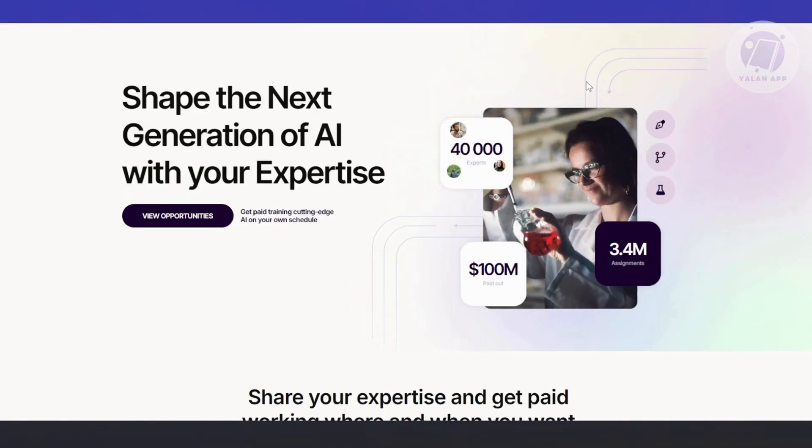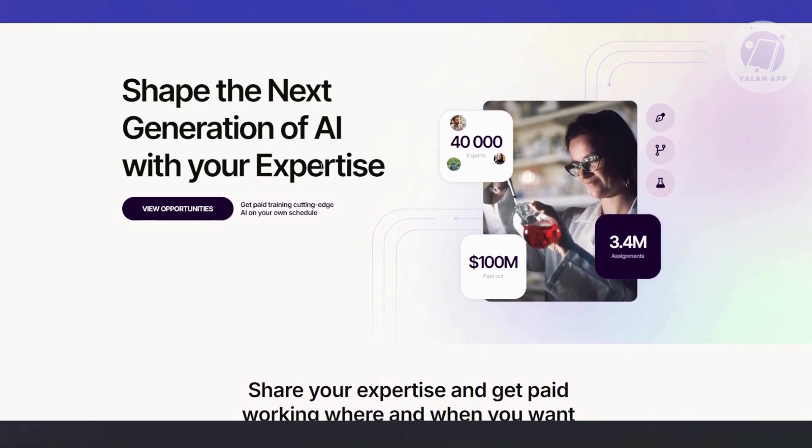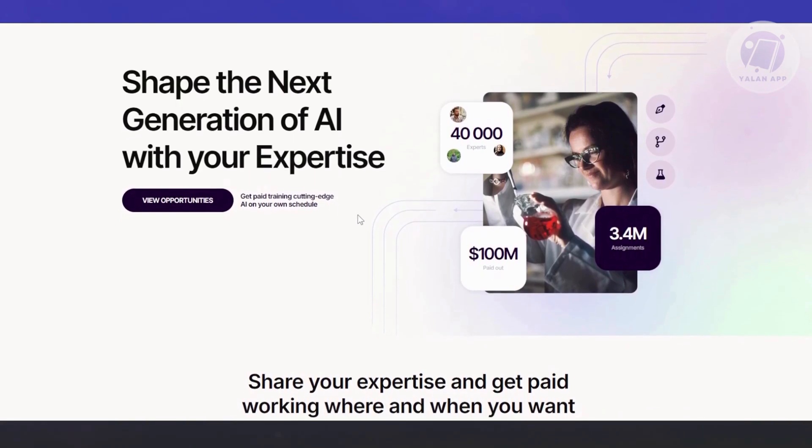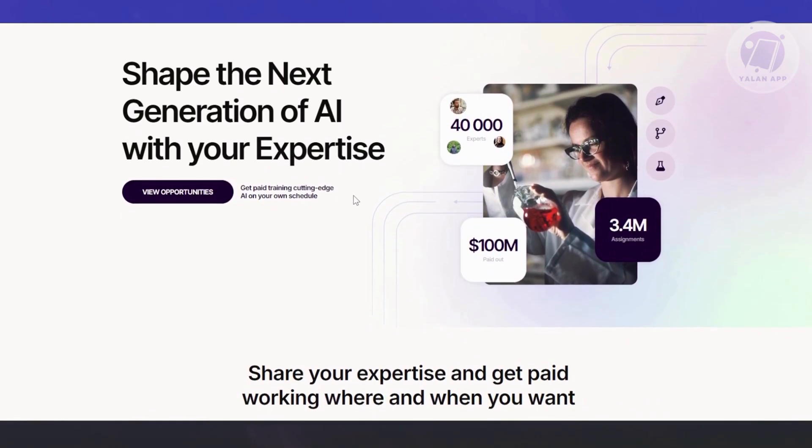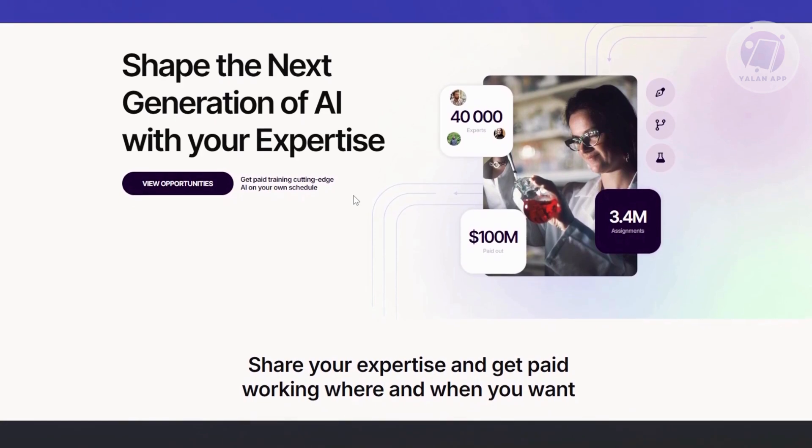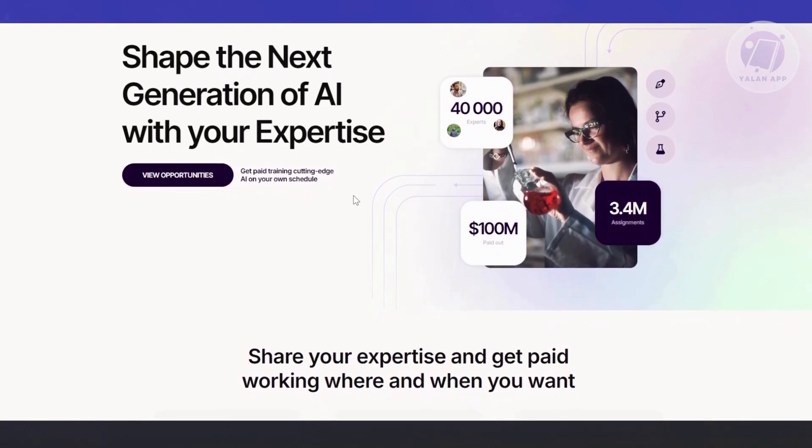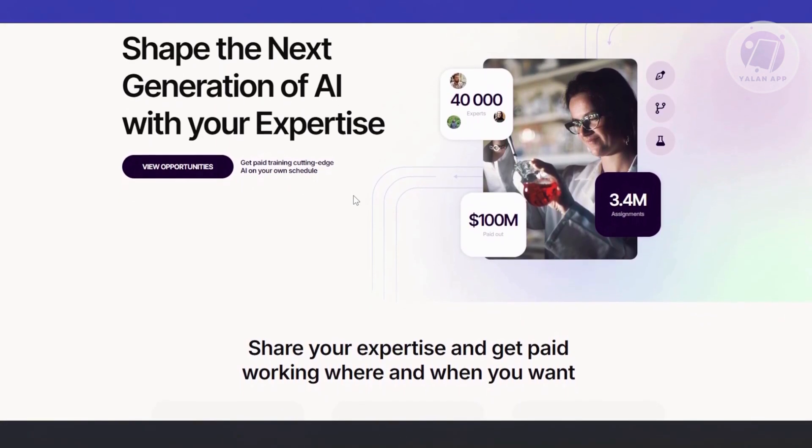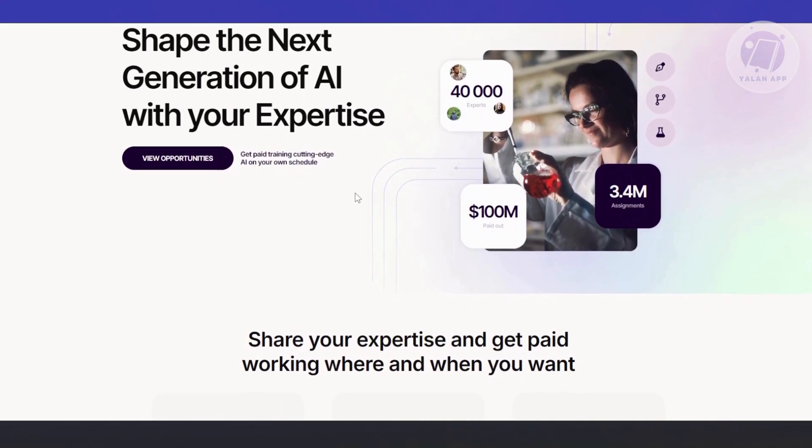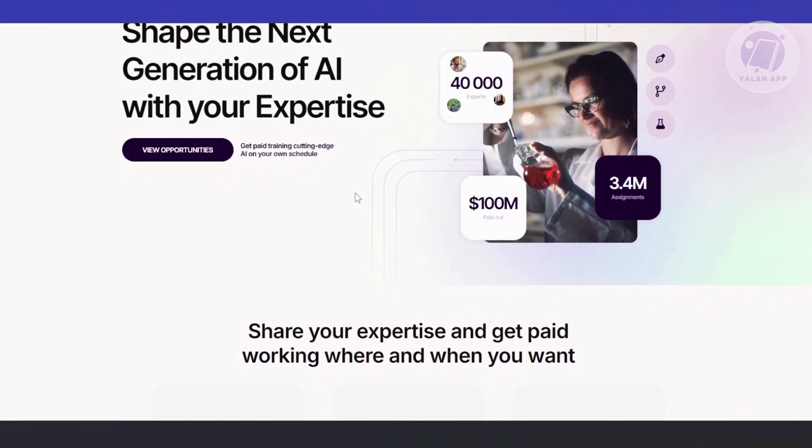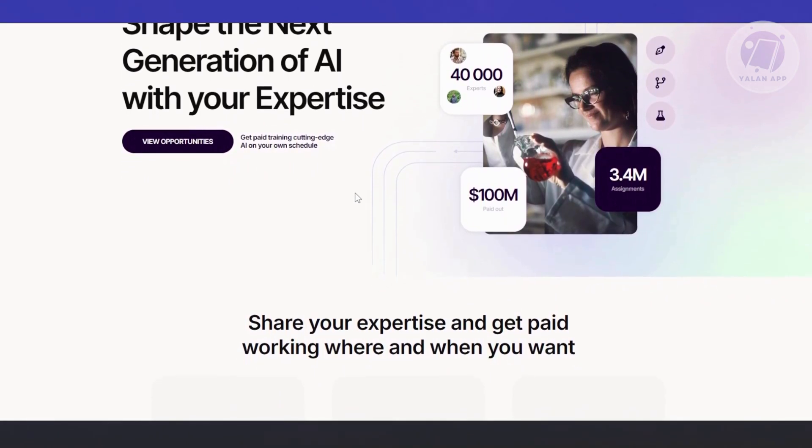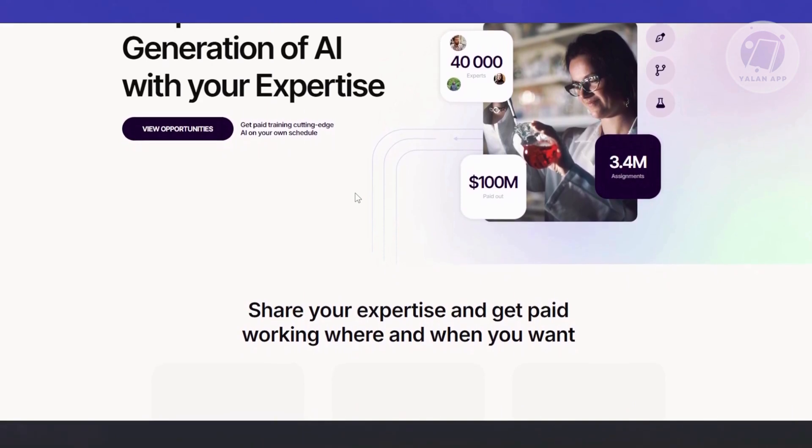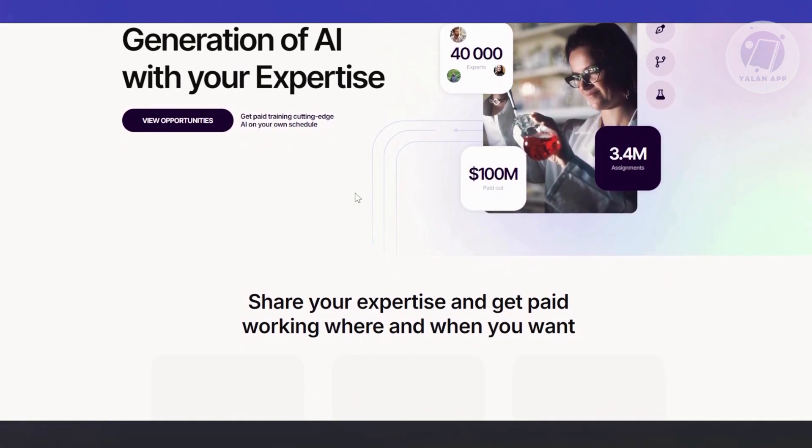So you might be wondering how you start working here in Outlier AI. What is Outlier AI here? And is it a great idea to start working here? So first, let's discuss what is Outlier AI. Outlier AI is basically a platform that connects people like you and me with jobs that involve training and improving artificial intelligence models. Think of it as a bridge between everyday human input and the next generation of smart technology.